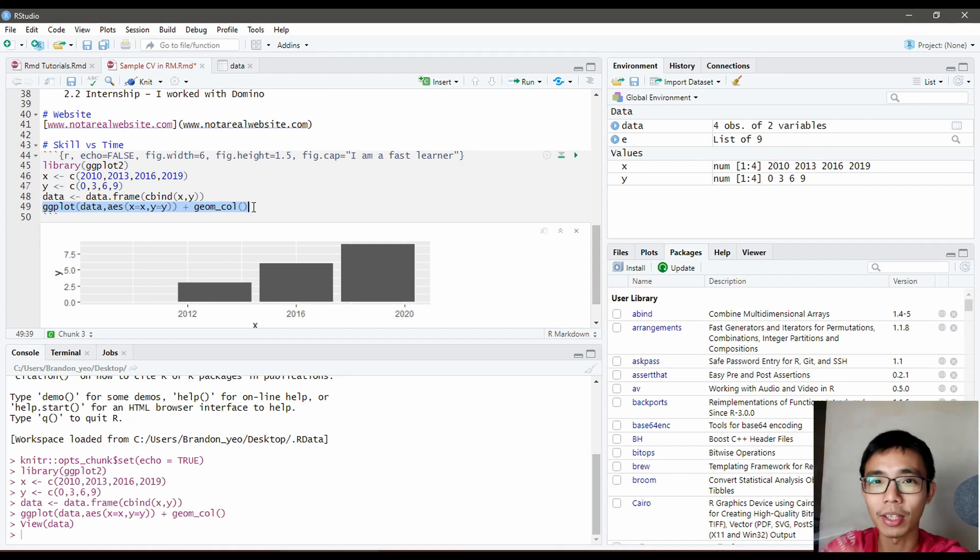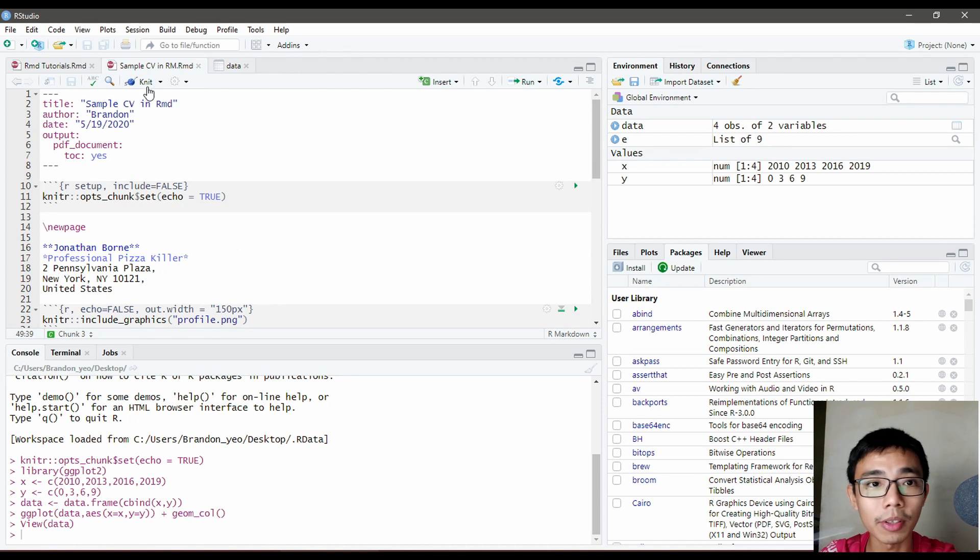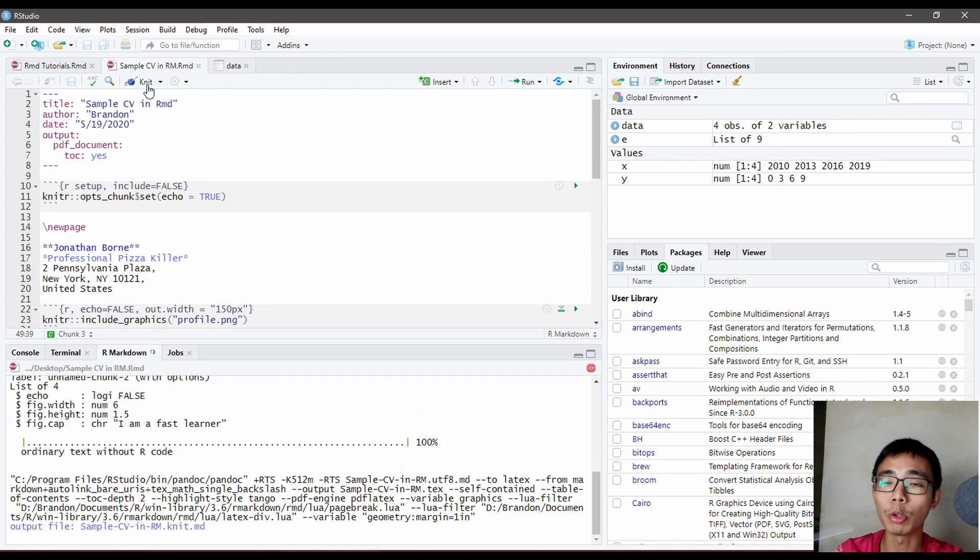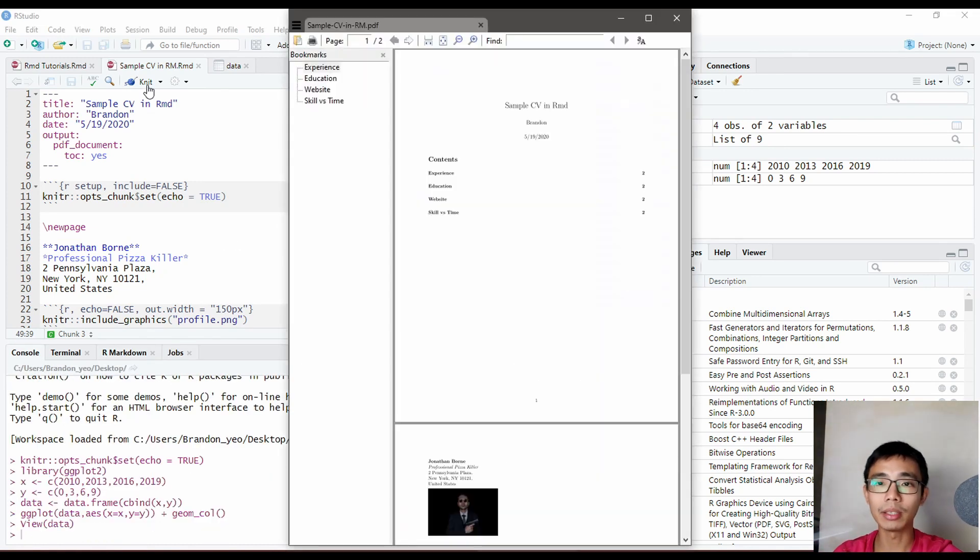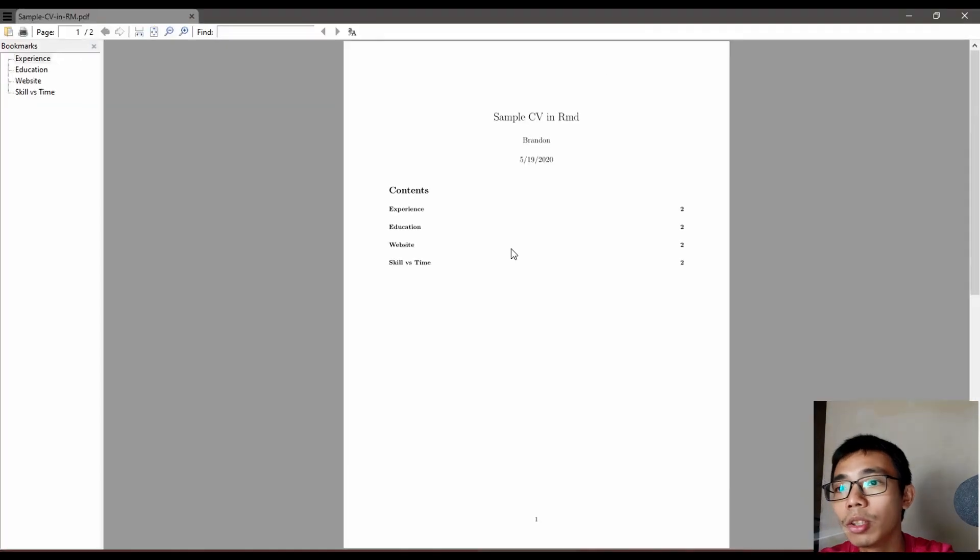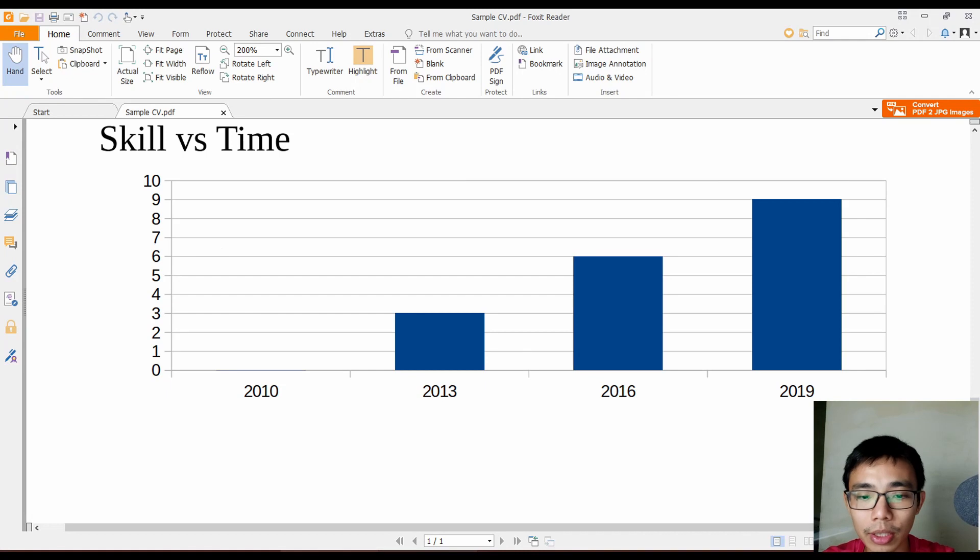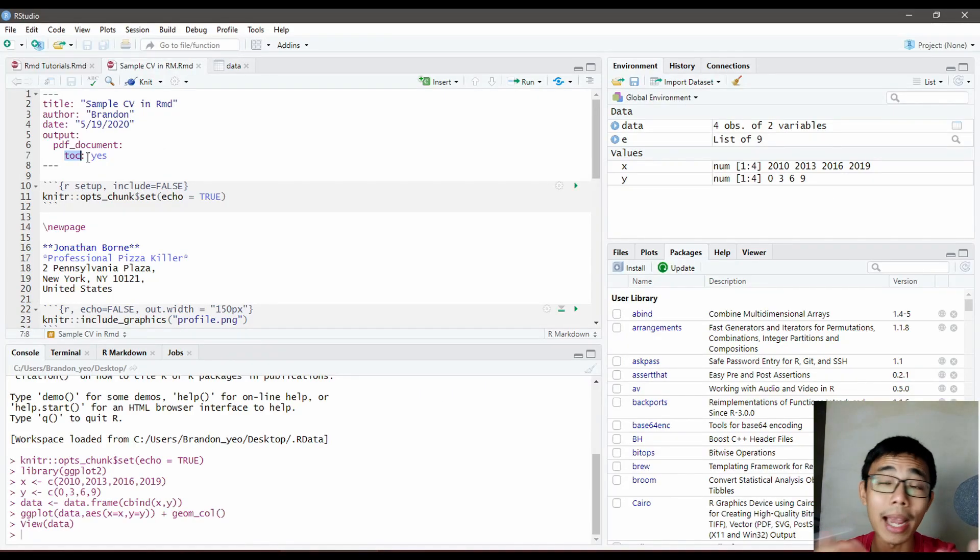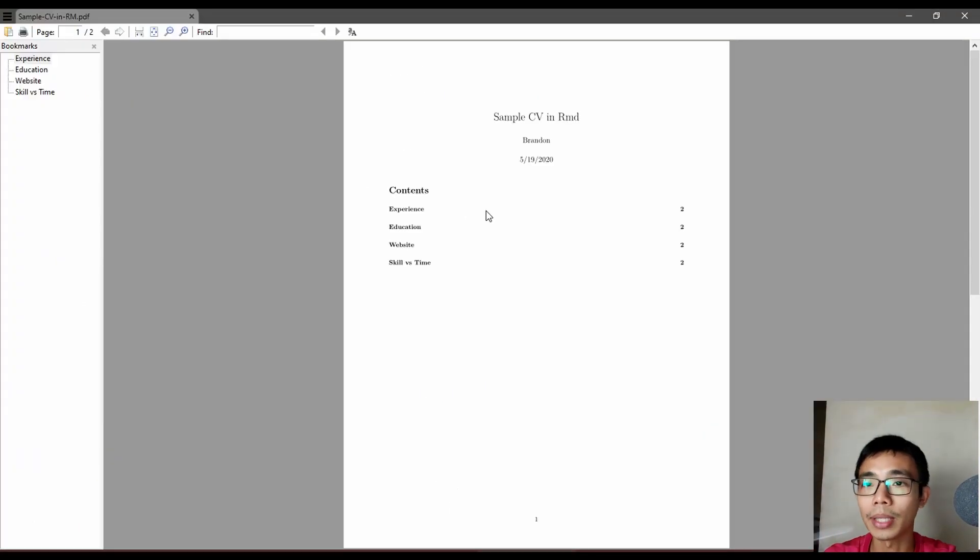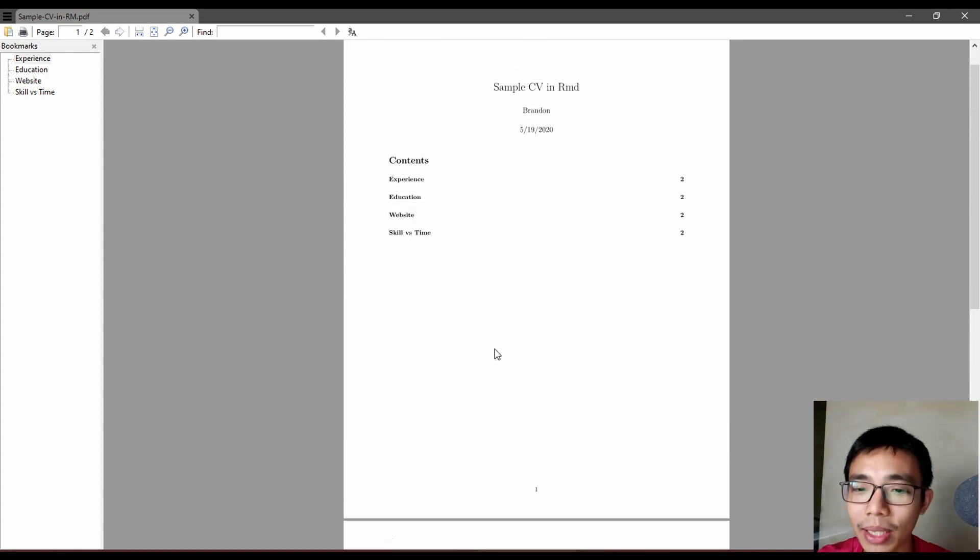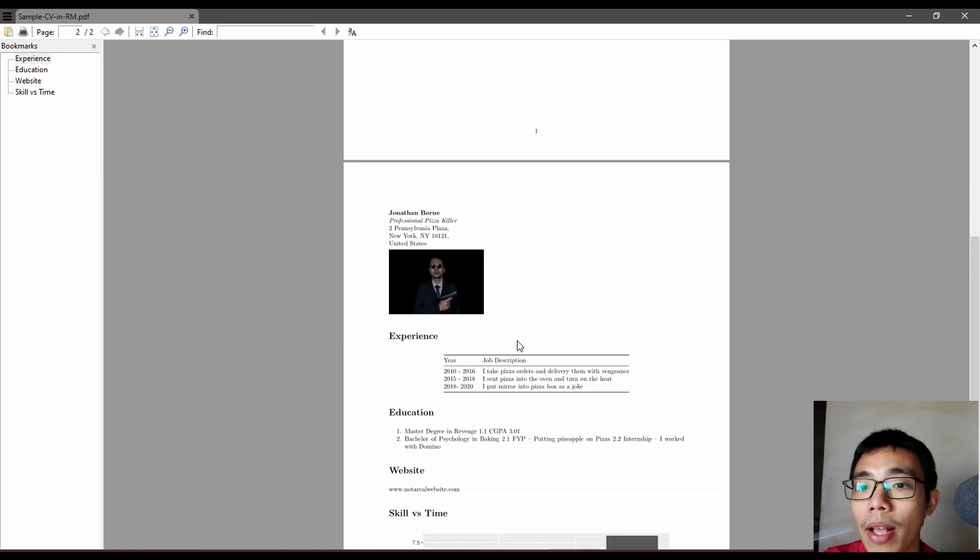Once we're done with all this, just press knit and it will automatically calculate everything and give you a PDF. I chose to include a table of contents—there's a TOC setting so I can easily see if I miss out anything or remove the first page if needed.